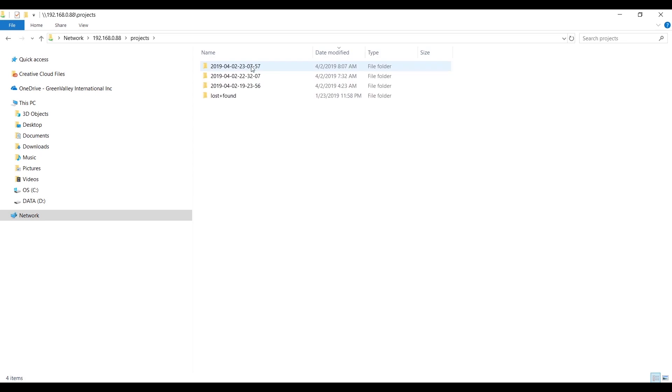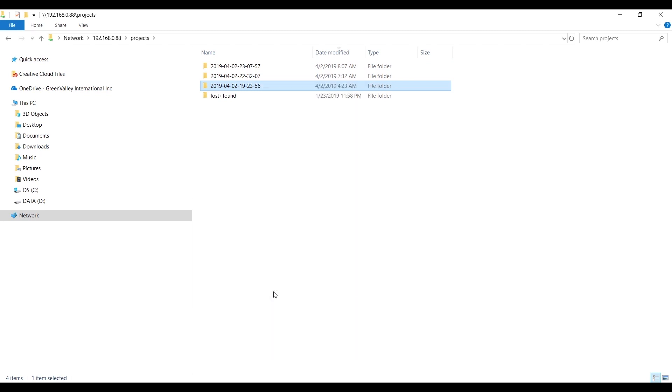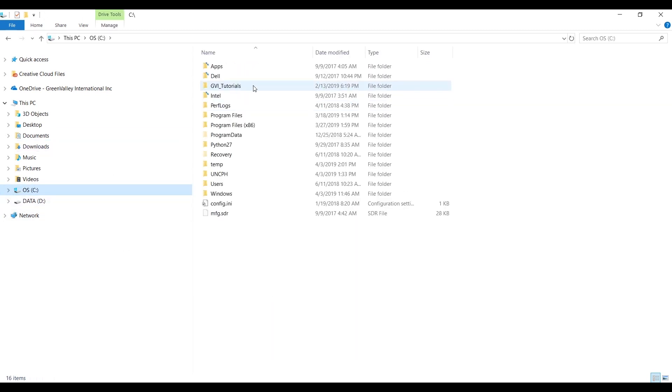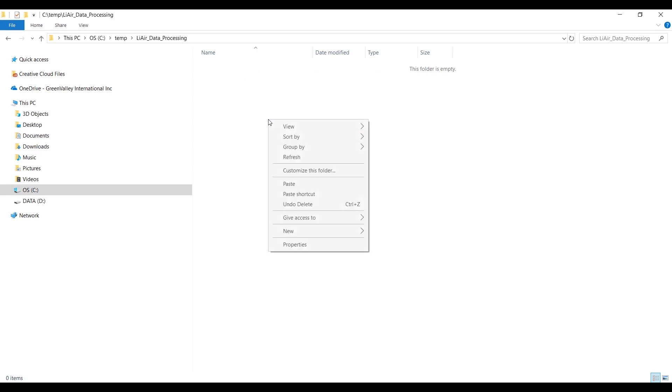This is what's stored on board the Li-Air's internal hard drive. Copy the project folder from the Li-Air's hard drive into the data processing folder you have created on your computer.